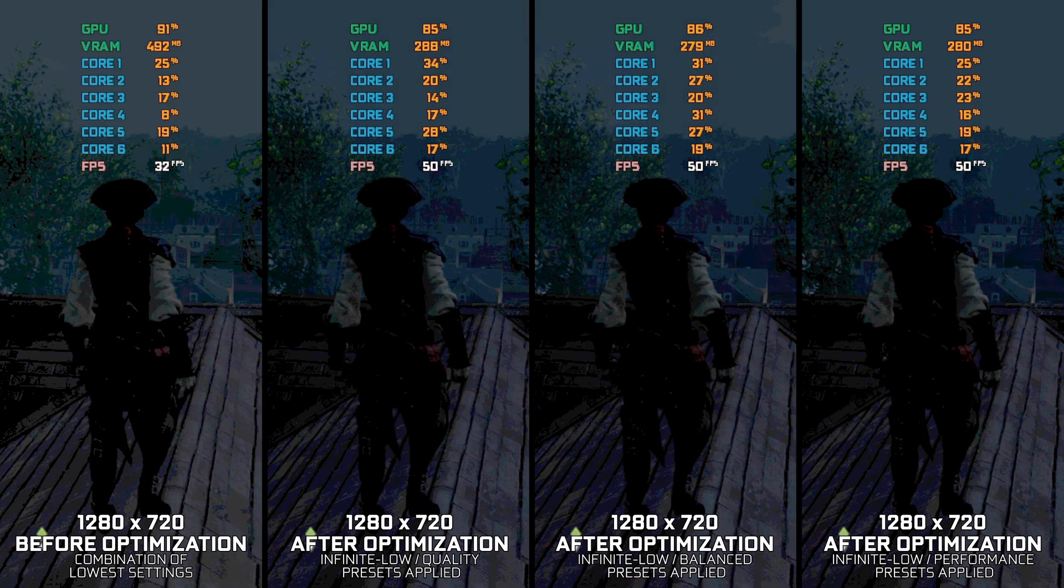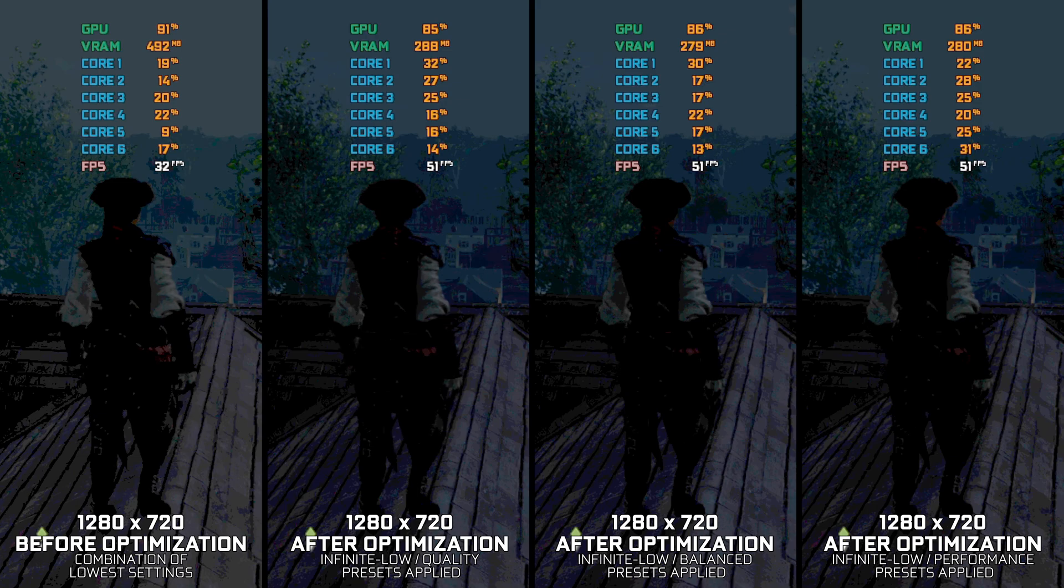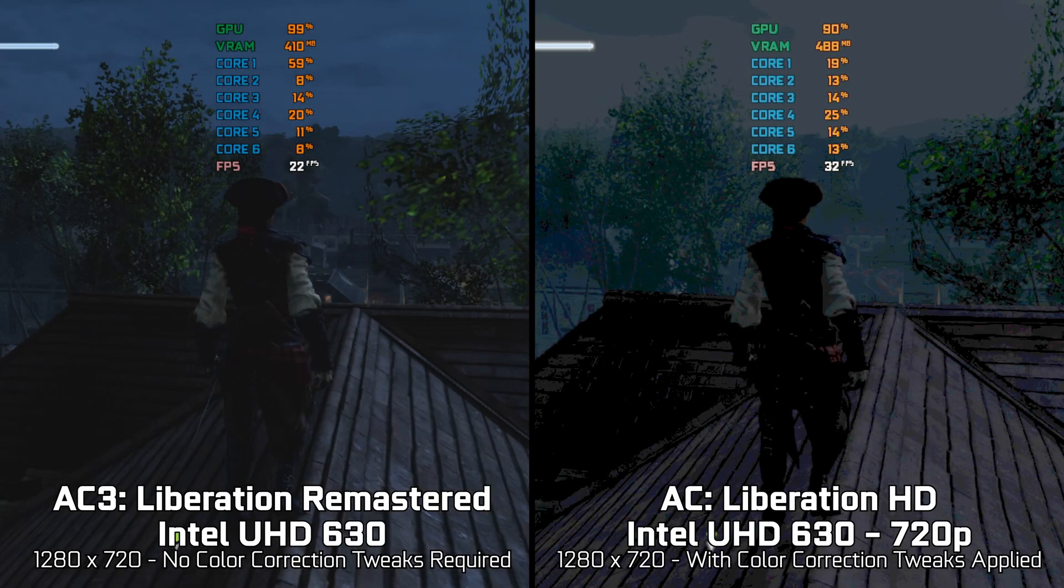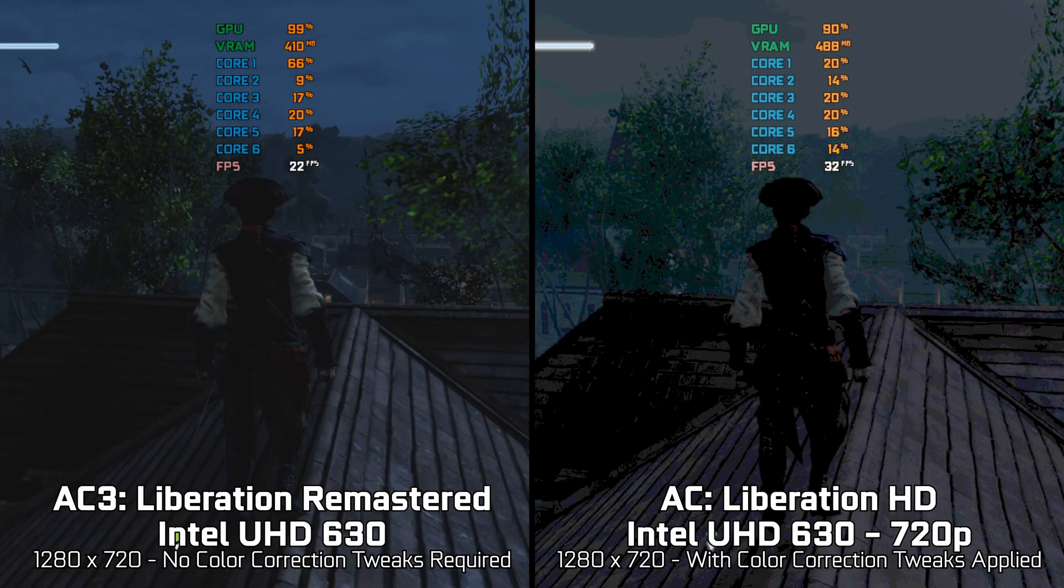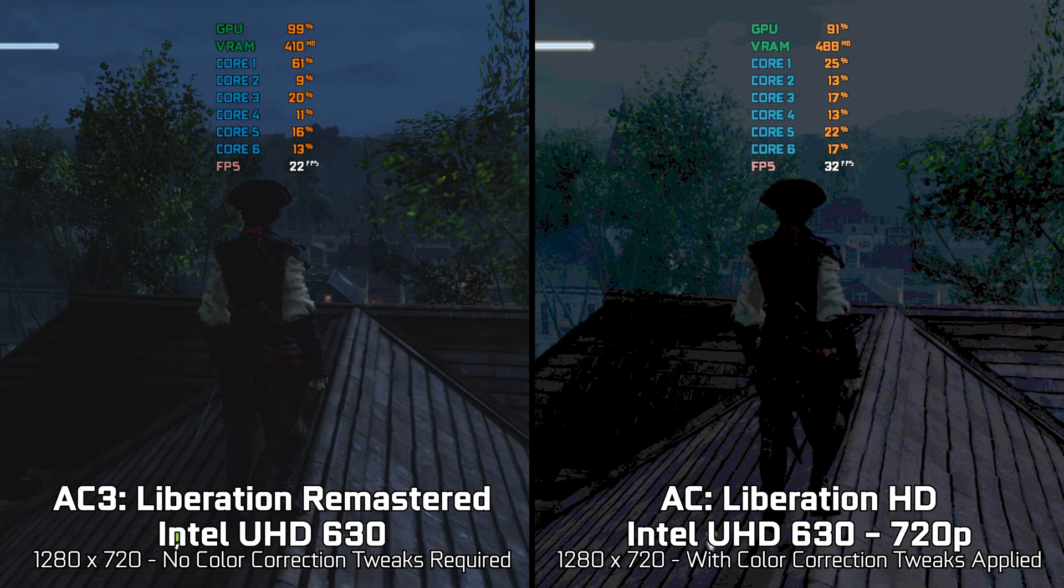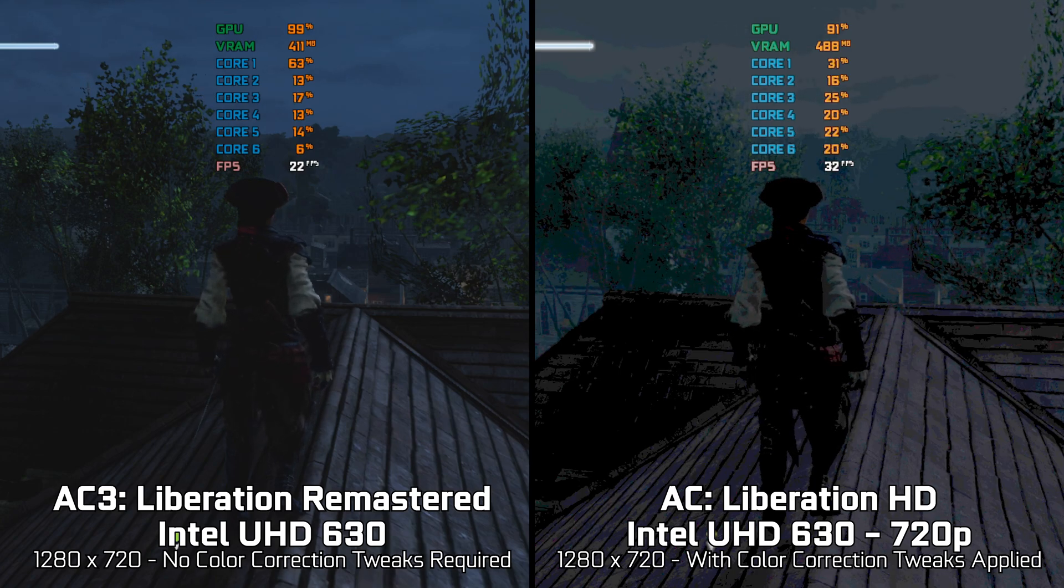However, this exact model of Intel graphics chipset runs the Assassin's Creed 3 Liberation Remastered version, which is more demanding, just fine, and the colors are correct.